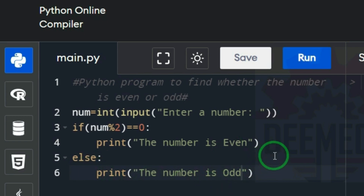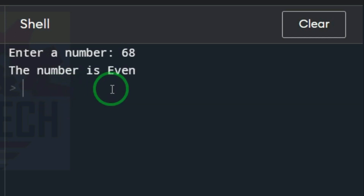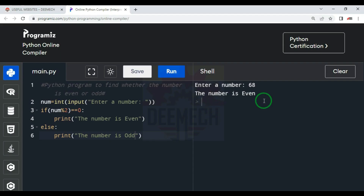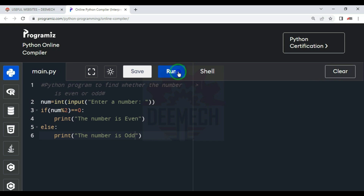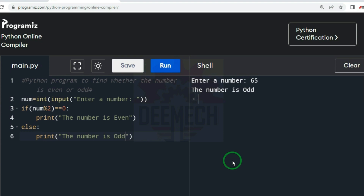Now run the program — click on run. Enter the number. I will randomly give the number 68 and press enter. The output says: the number is even. Let me clear this and run again. Enter the number 65 and press enter. The number is odd.